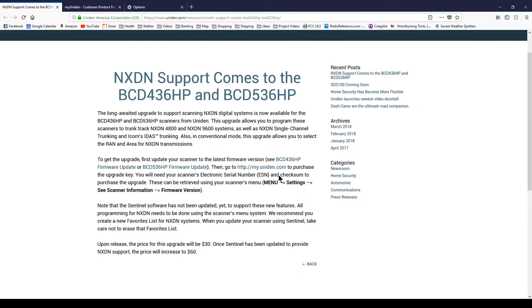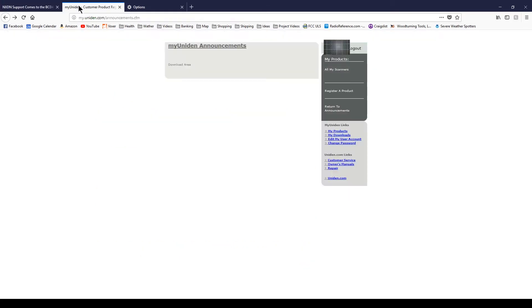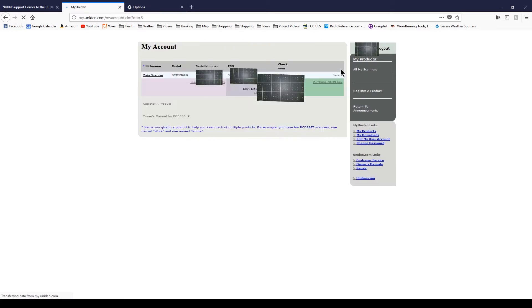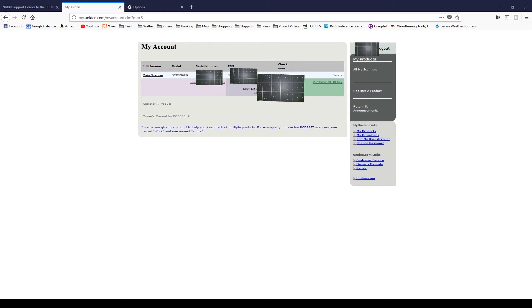Okay, so to purchase it, go to my.uniden.com. If you've seen my other video for purchasing DMR, it's going to be pretty similar to that. But I'm already logged in. This is the one I created last time, and you're going to go to all my scanners and right here, purchase next-gen key. So we're going to click that.